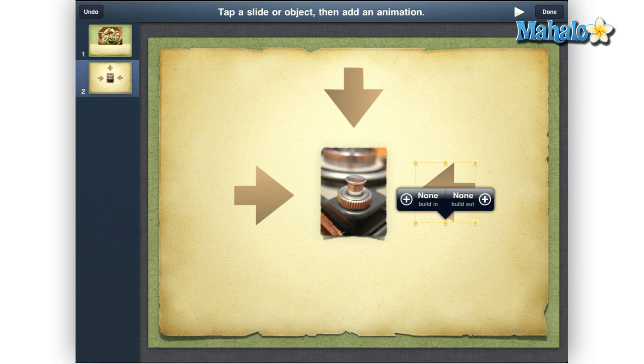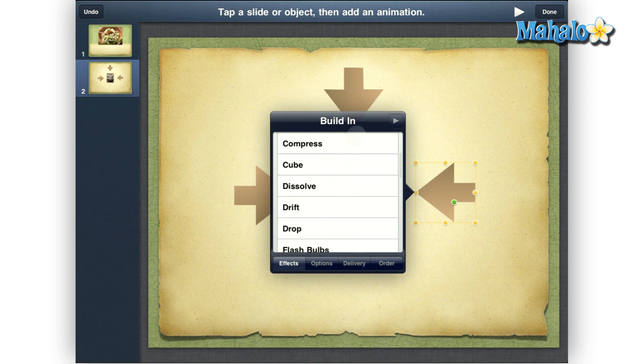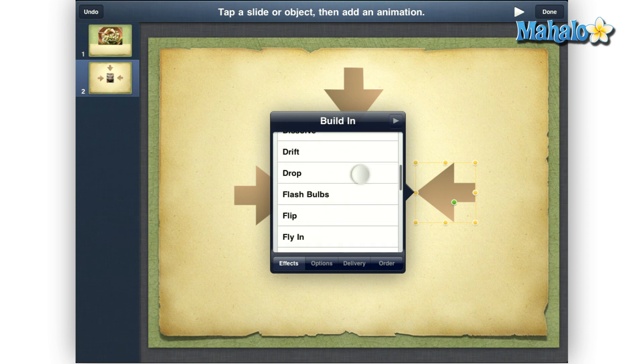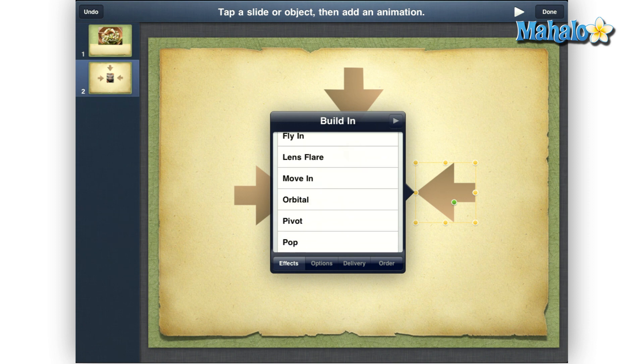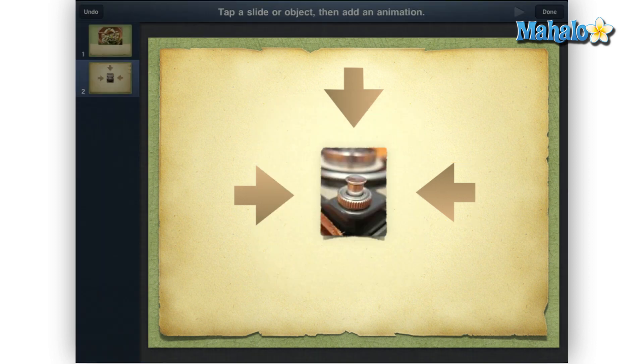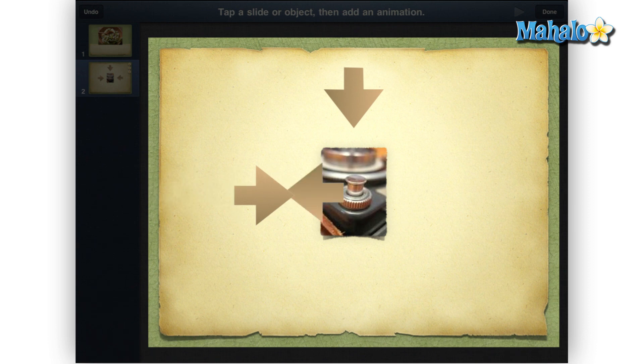Then tap an arrow, tap build in, tap the animation style, move in. You can use any animation style you would like, but for this how-to we will be using the move in animation.